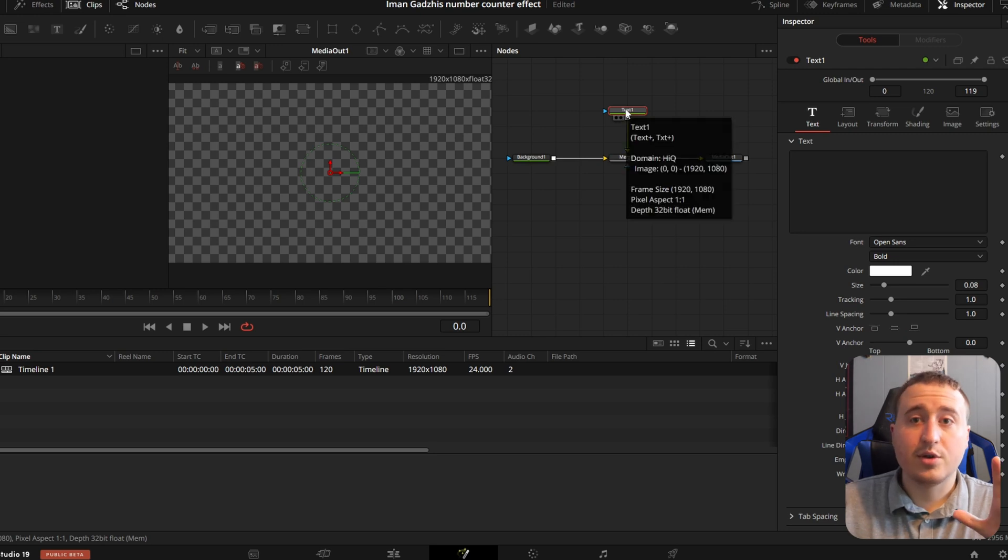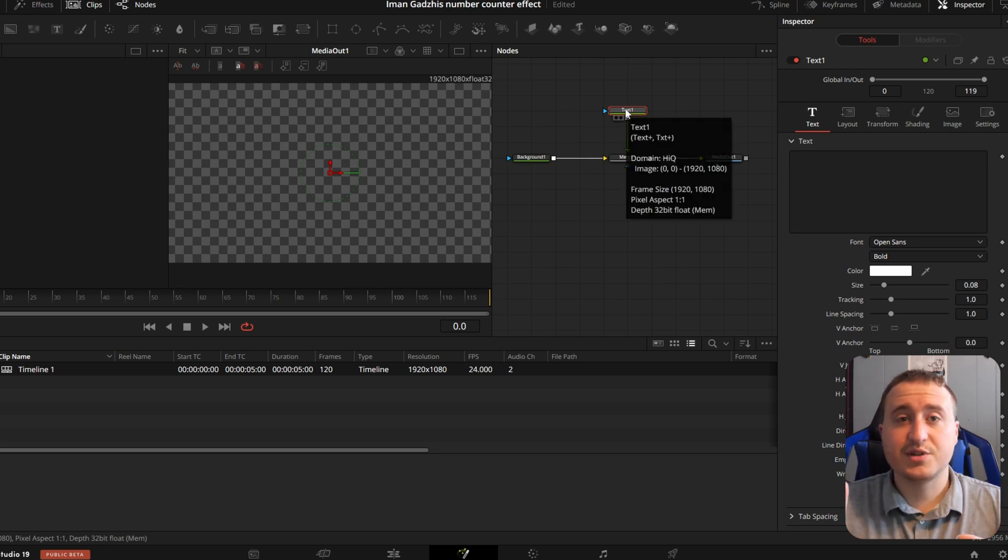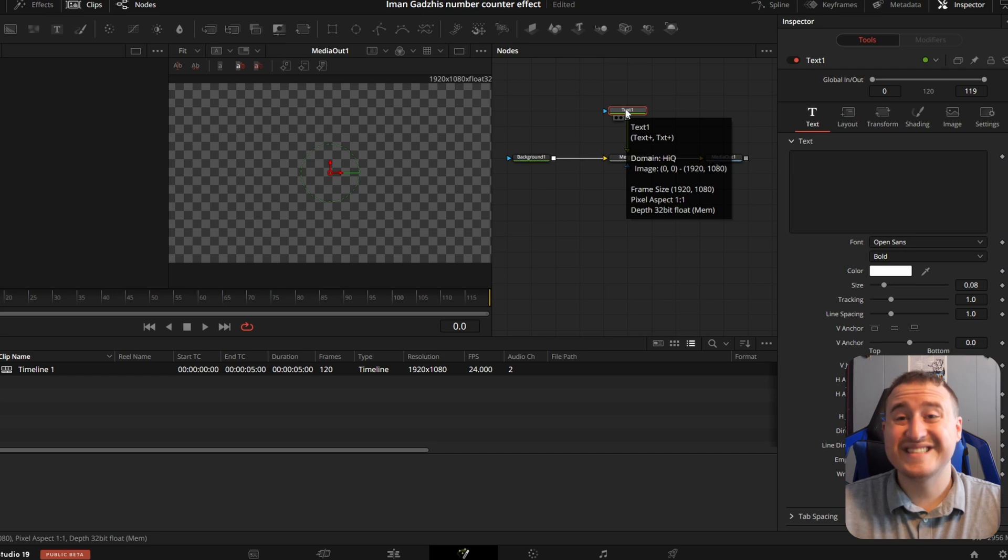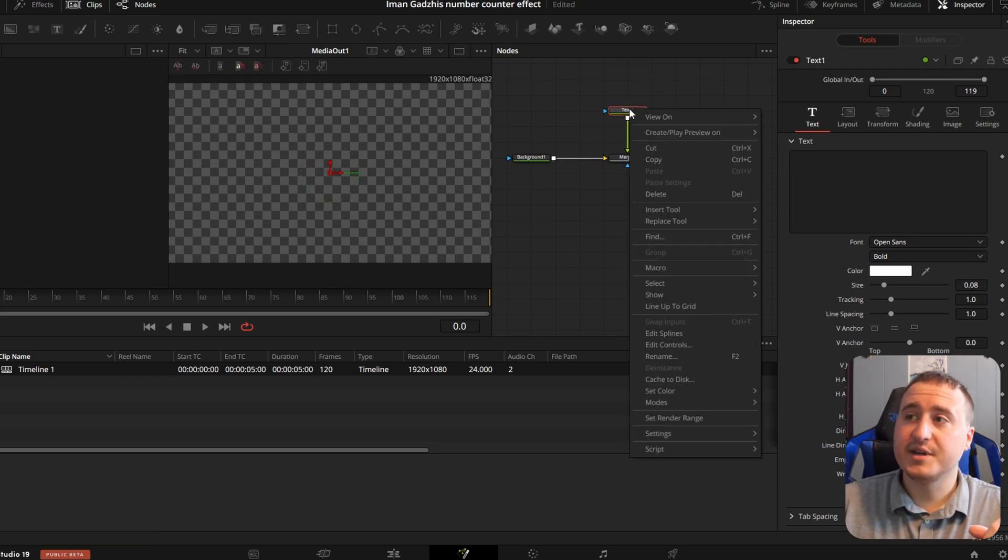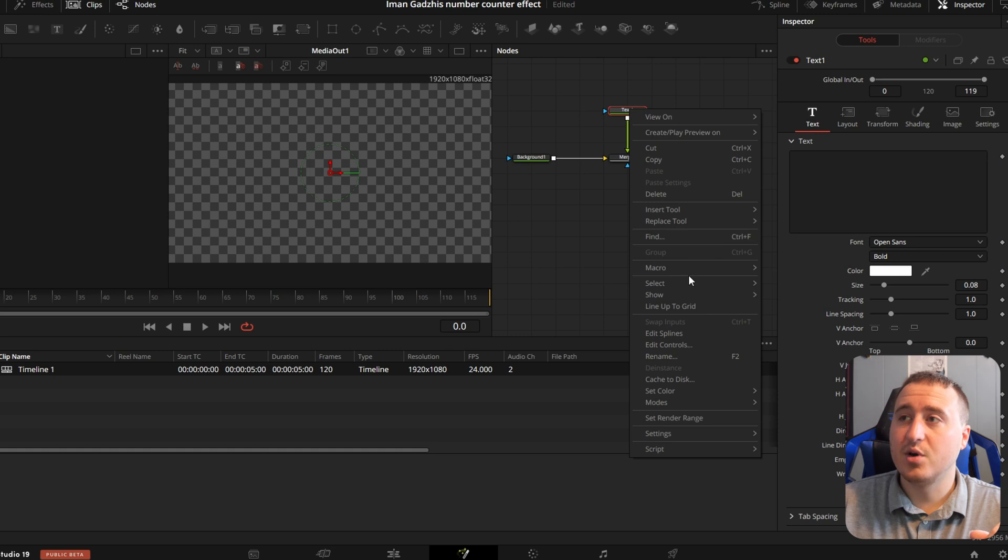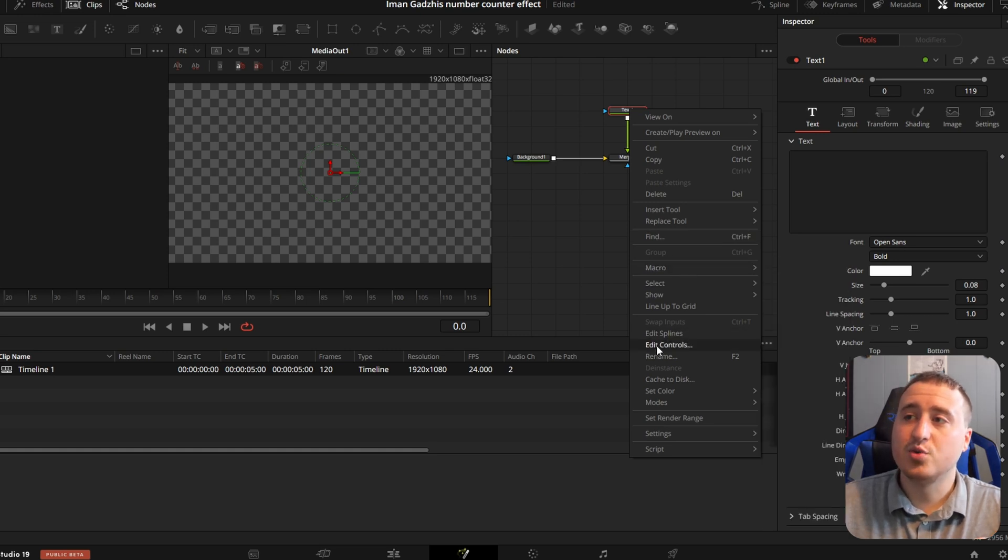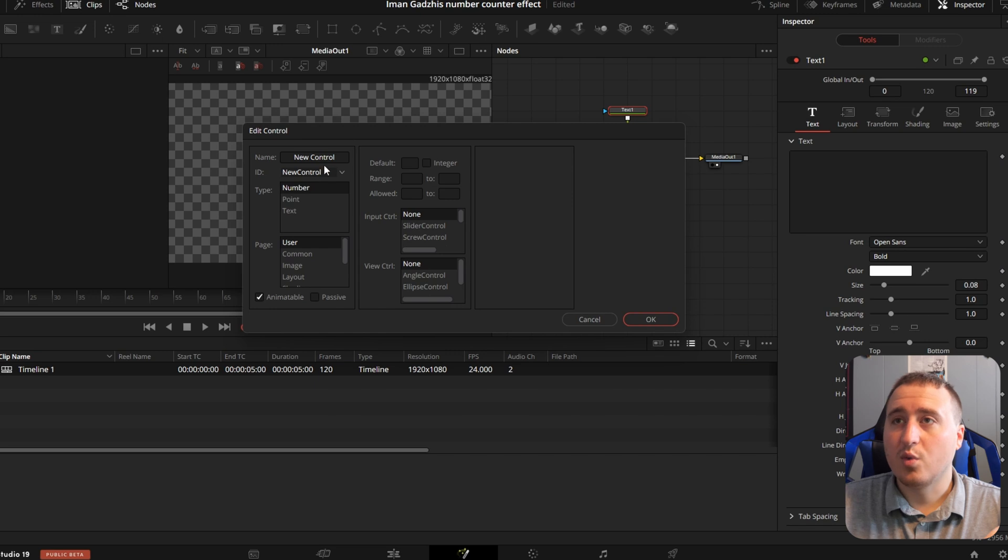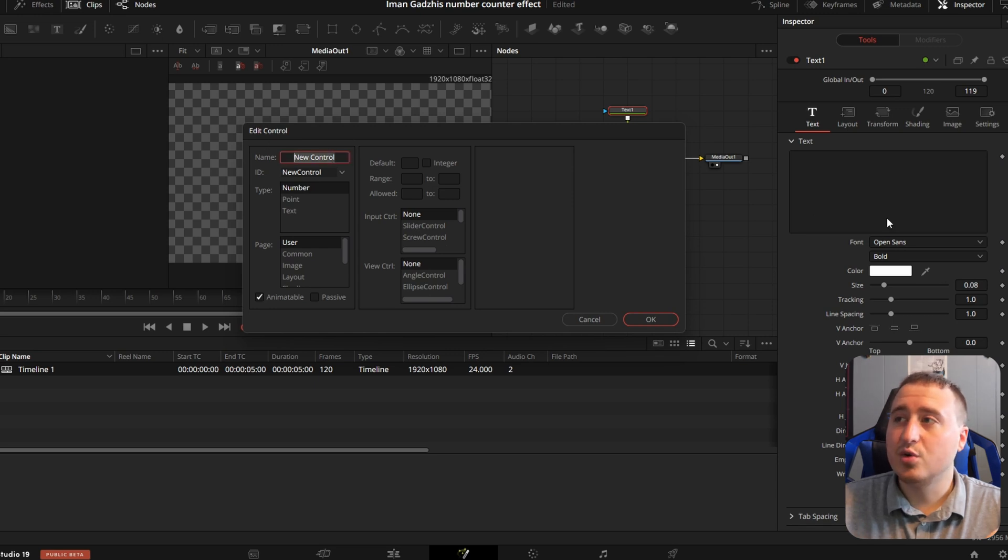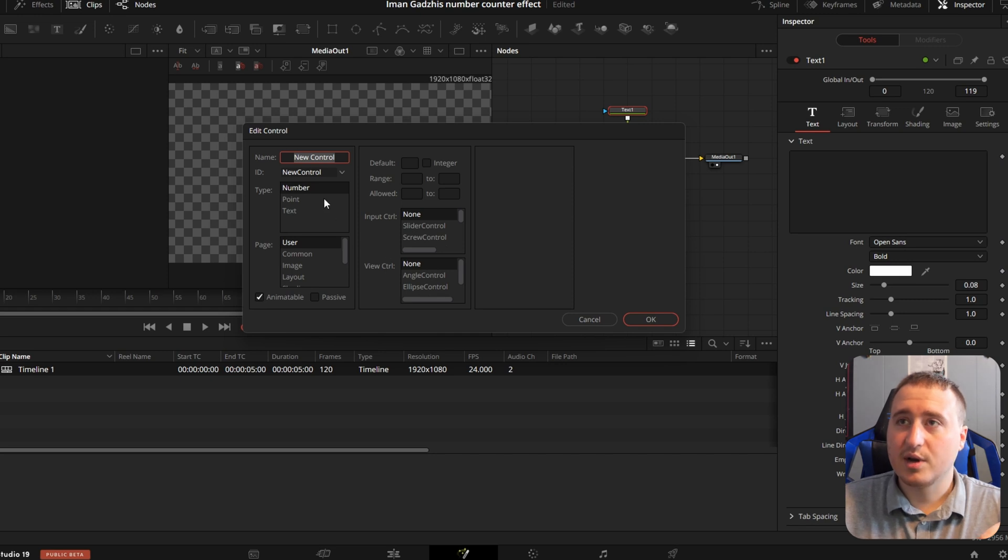Now what we're going to do is we're probably going to introduce a feature to you that you didn't know existed in DaVinci. DaVinci is super customizable and what we're going to do is right click on this text node and pop on down here to where it says edit controls. So we're going to actually create a new control. All these right here are controls in the text node. We're going to create a new control.